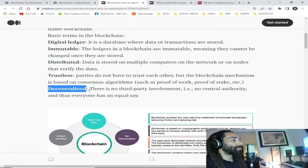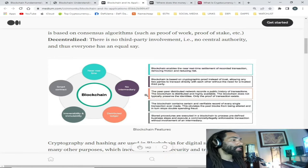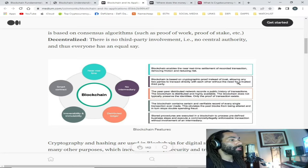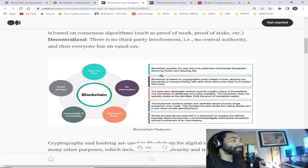That equal say is something I'm a very big fan of. Here is a diagram about blockchain technology. Blockchain enables near real-time settlement of recorded transactions, removing friction and reducing risk. Blockchain is based on cryptographic proof instead of trust, allowing any two parties to transact directly with each other without the need for a trusted third party — meaning you don't need to wait for your bank to verify the transaction of funds.